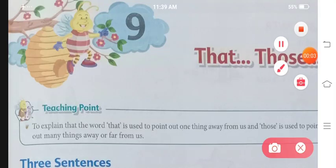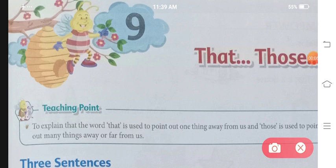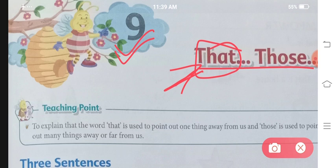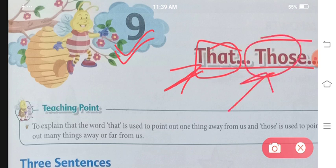Hello students and welcome to Roshi's Education Point. Today we will be starting with your English grammar textbook. The name of the book is Impressions, Class 1, Chapter 9. The name of the chapter is 'That and Those.' If we have something that is far and one, we use 'that.' If we have something that is far and more than one, we use 'those.'